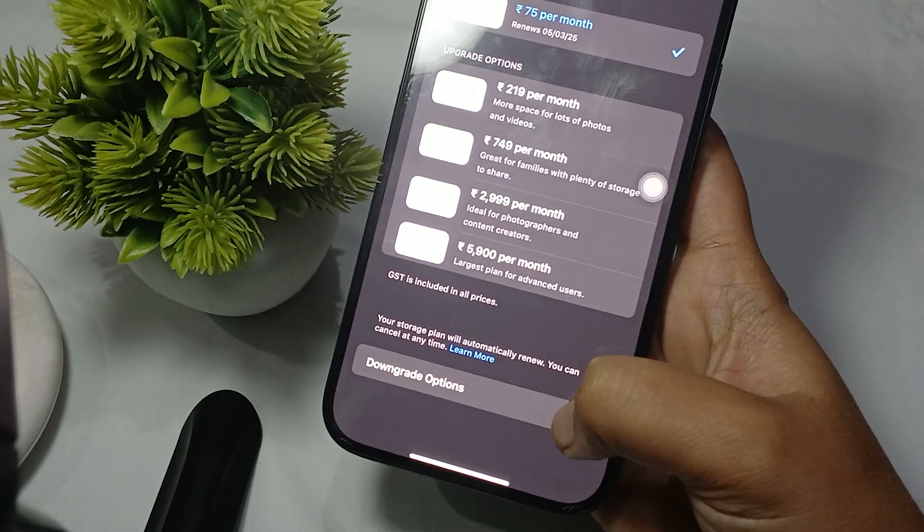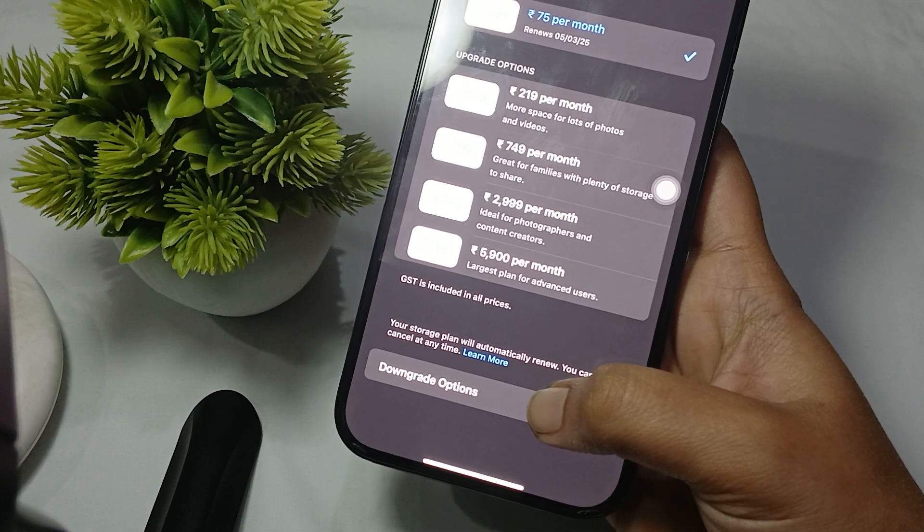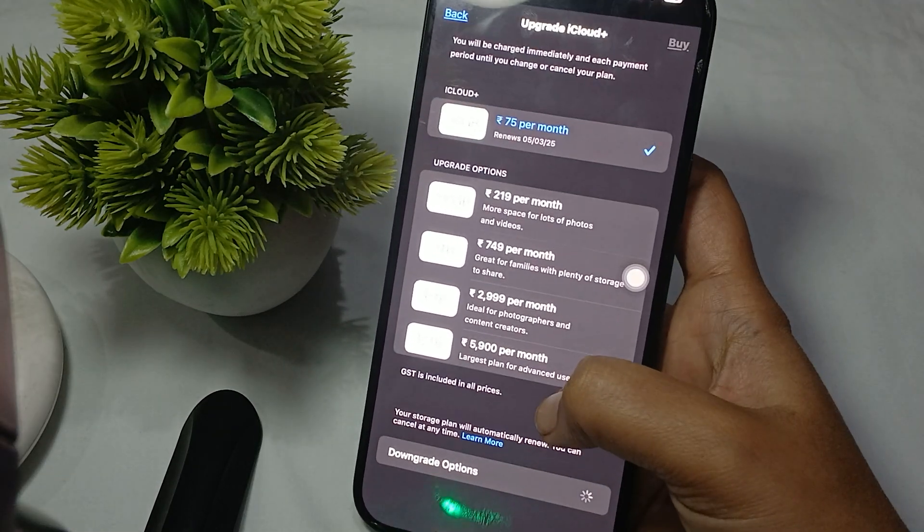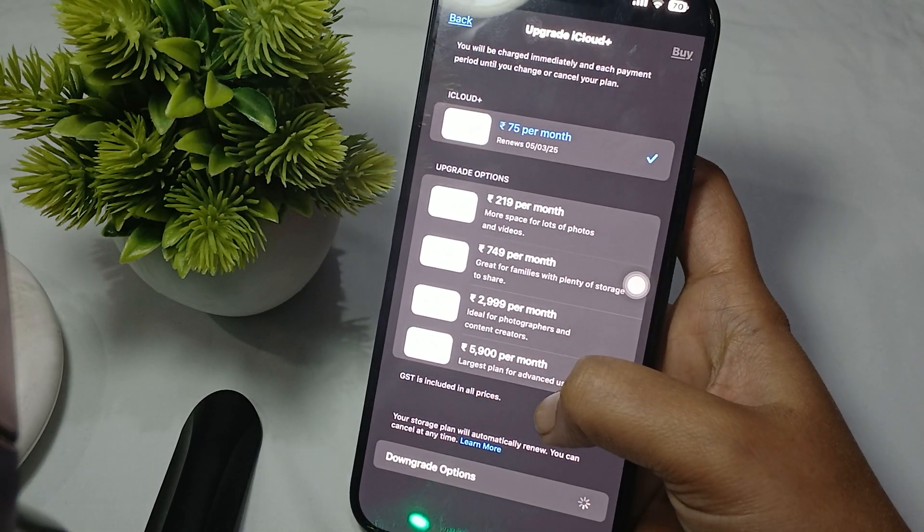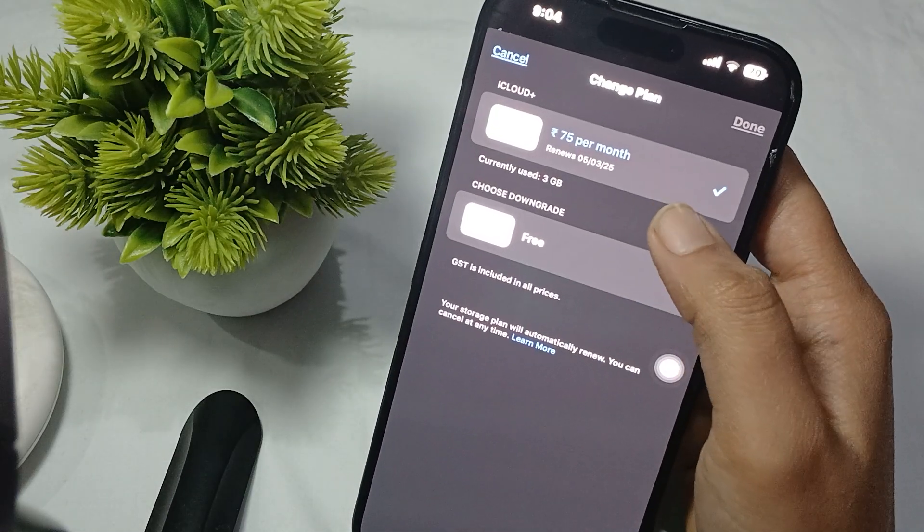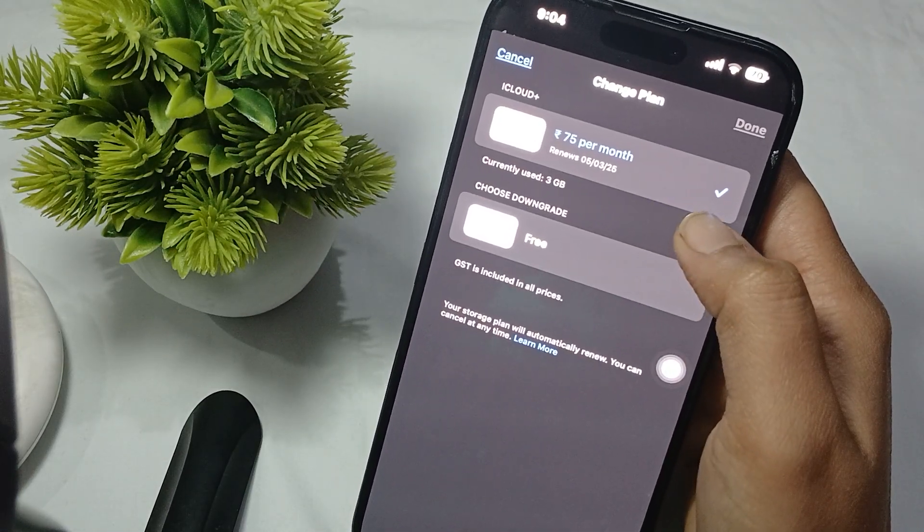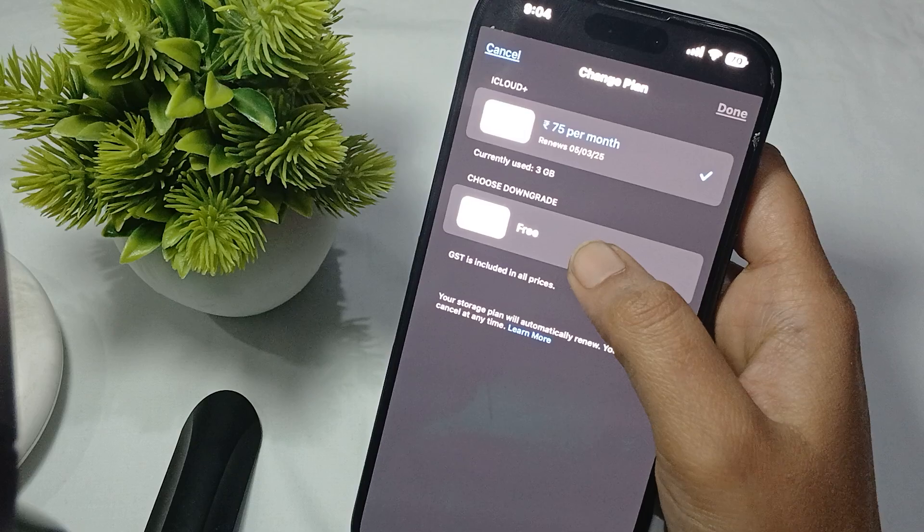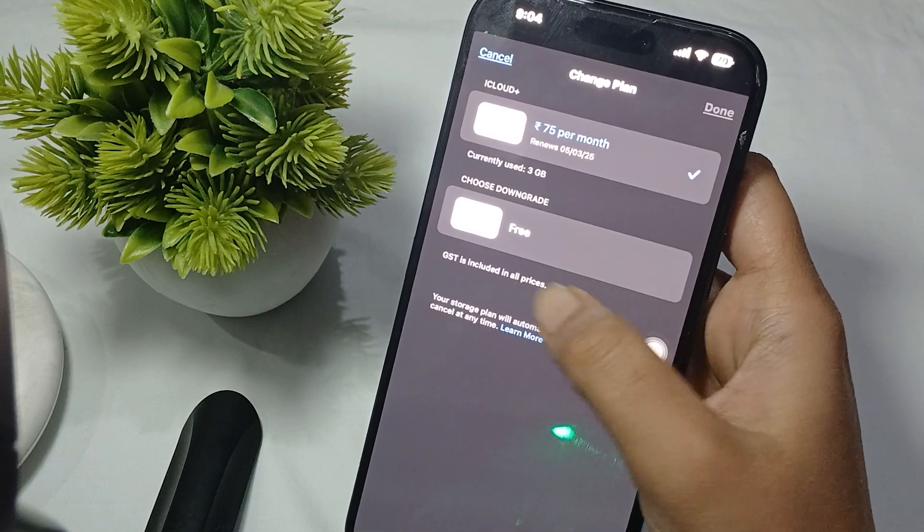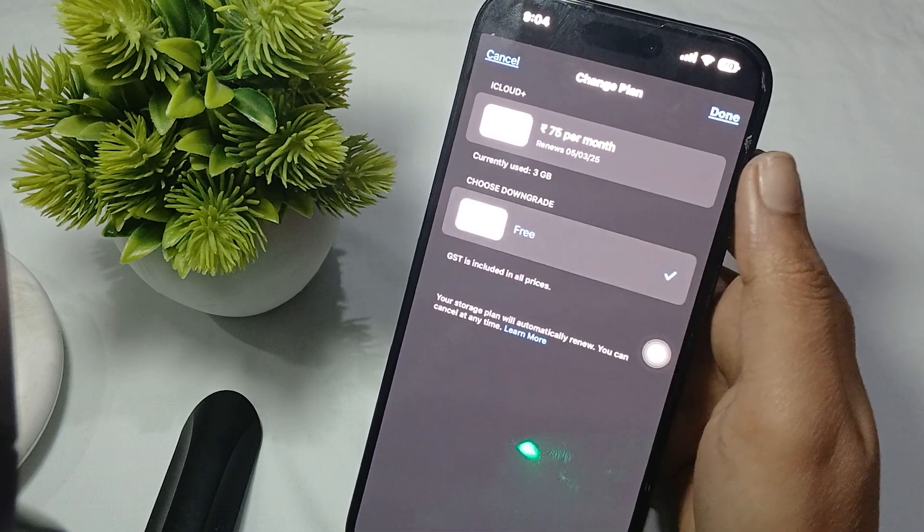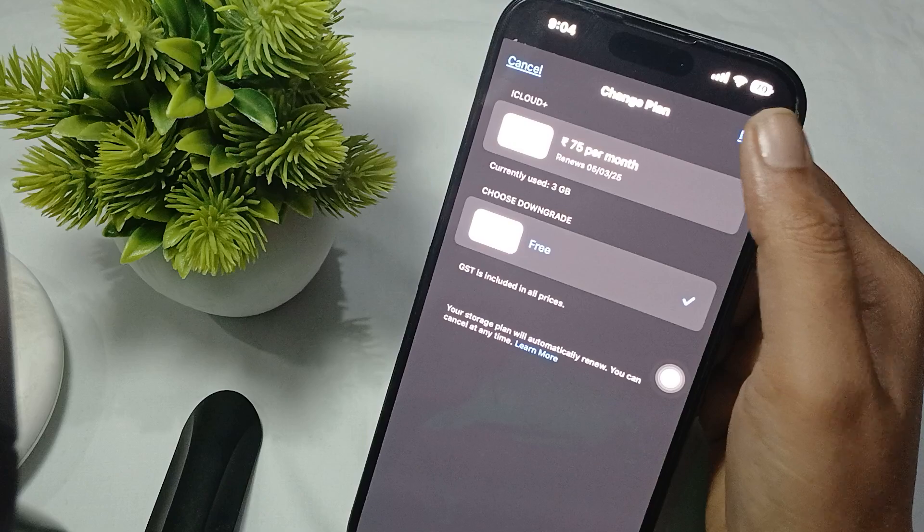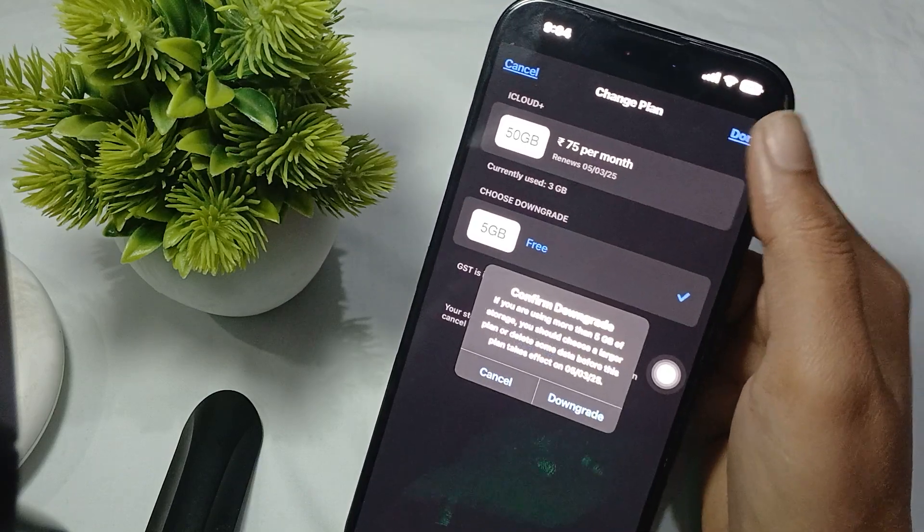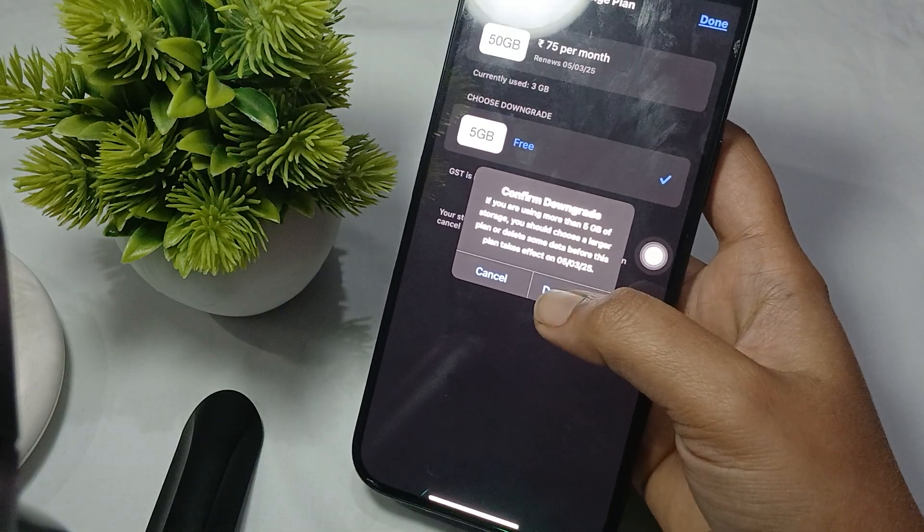here you will see the option of downgrade options. Click on it and you will see your current plan. Here you simply choose downgrade which is for free. Once you click on this and press on done, and from here downgrade.